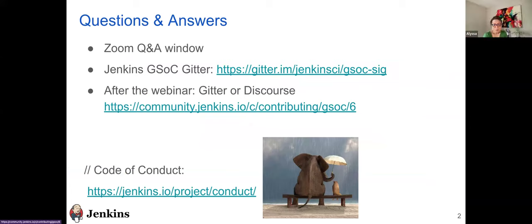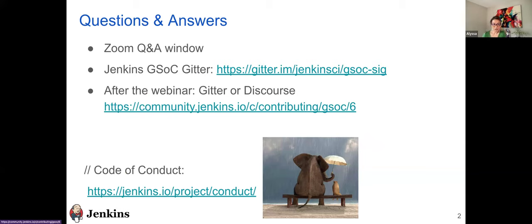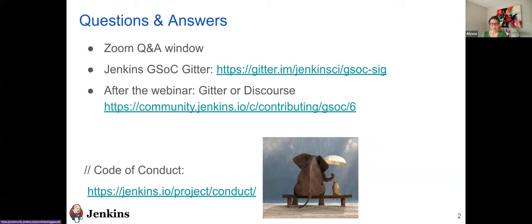So, my name is Alyssa Tong. I'm one of the admin for GSOC this year. On this webinar with me are other GSOC admins, Jean-Marc Mason, Chris Stern, and Mark Waite, who is also a mentor.